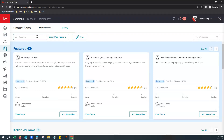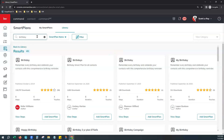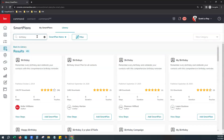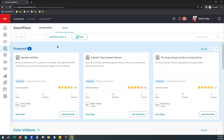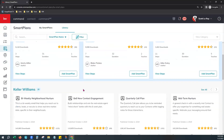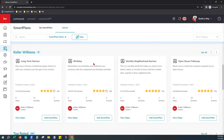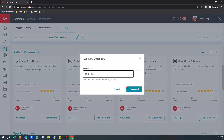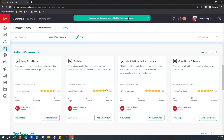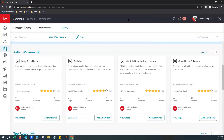You can find the KW Birthday smart plan by using the search bar and typing birthday, or by scrolling down one on the Library tab where all 10 Keller Williams-authored smart plans are listed. Move to the right and find the birthday one. Click Add Smart Plan, name it what you'd like, and click Download. You'll get a green banner confirming it was added to your My Smart Plans. Click Smart Plans and you'll see it at the top.